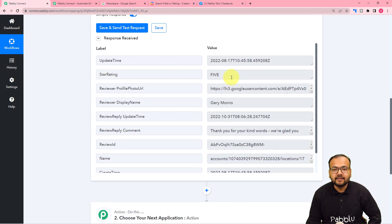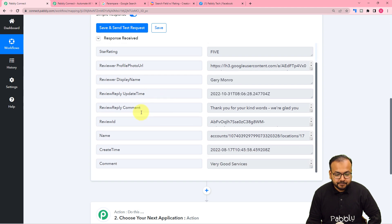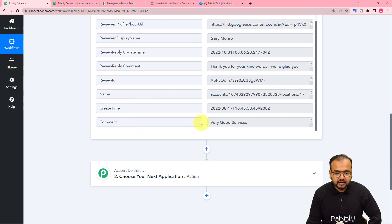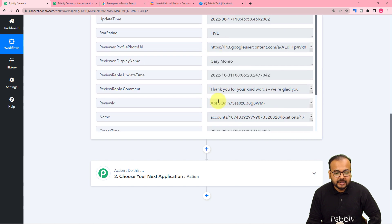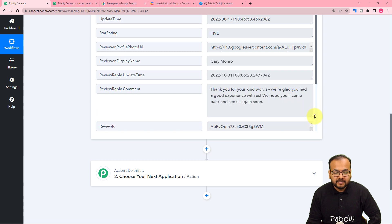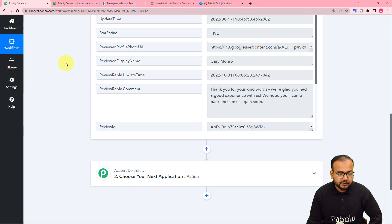It is showing the star rating as five, so we got a five-star rating. This is the name of the person who gave us this rating, and it has also provided a review: 'Very good services, must visit once.' This is the review. My friend has also replied to the review: 'Thank you for your kind words.' You can see this on the business page as well — the five-star rating from Gary Monroe and the reply. So we got the data captured.